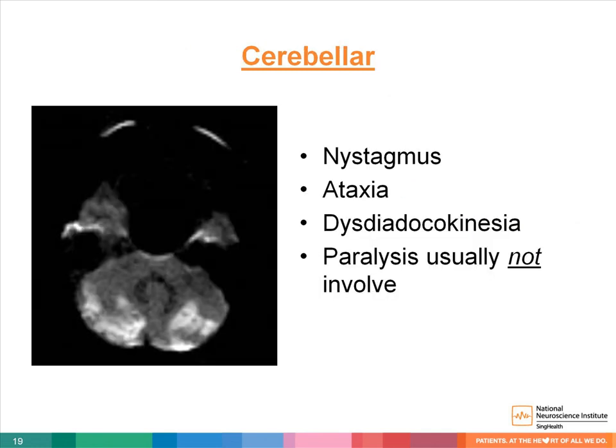The arterial supply of the cerebellum is provided by the posterior circulation and is divided into three arteries: the posterior inferior cerebellar artery arising from the intracranial vertebral artery, the anterior inferior cerebellar artery from the basilar artery, and the superior cerebellar arteries near the basilar artery bifurcation. Cerebellar infarct has its own list of syndromes; please bear in mind that paralysis usually does not occur.